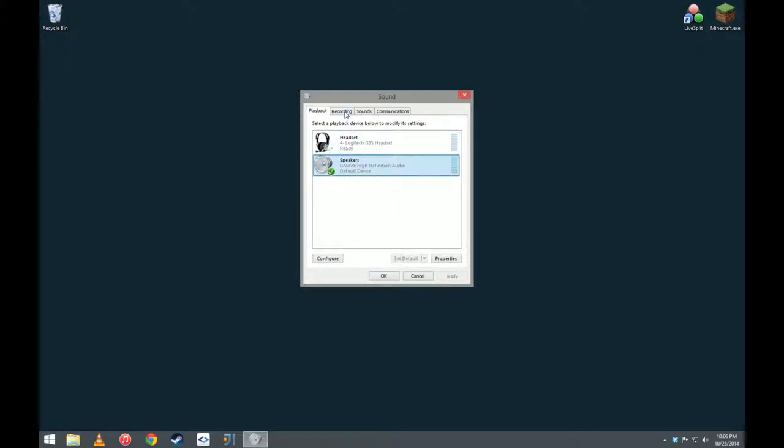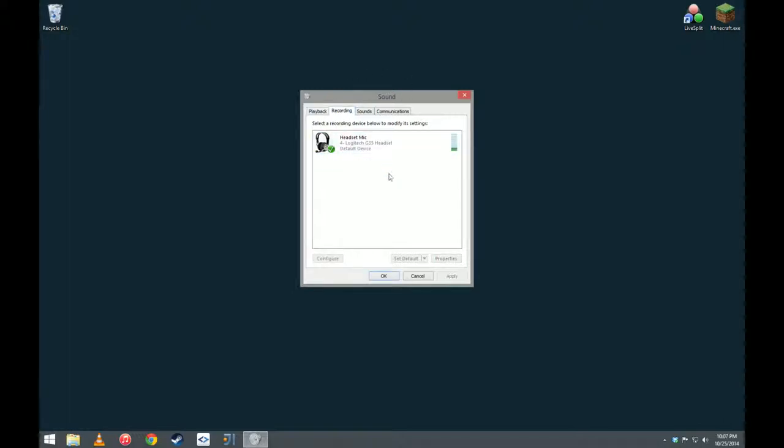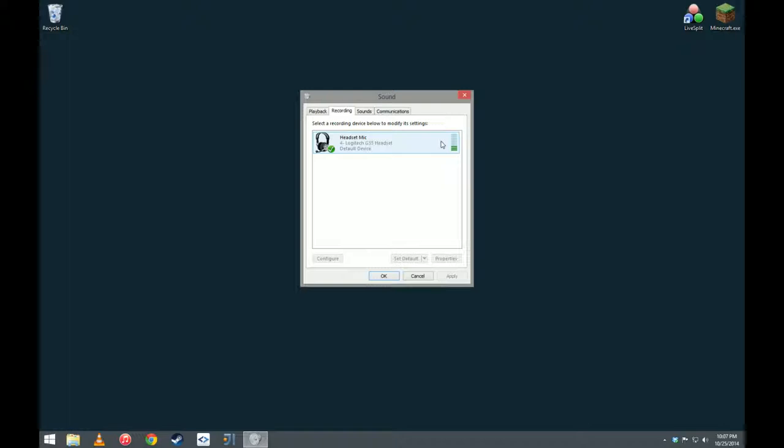Now, step two is to go to the recording tab in this sound box, or the sound window. Right now, you will see that the microphone is the only thing that is showing up on this list.